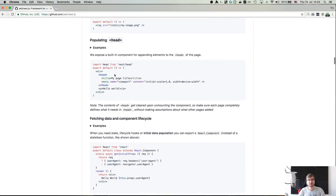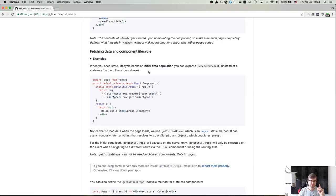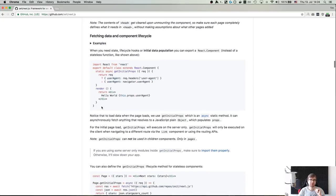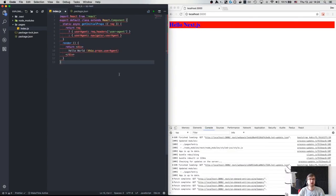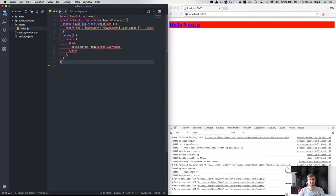It does allow you by default to serve static files from the static folder, which is great. It also allows you to populate the head if you want to — it has a special Head element from Next.js. And the cool thing is server-side rendering: by default it renders everything on the server side.